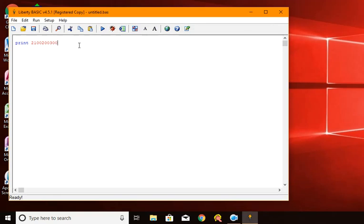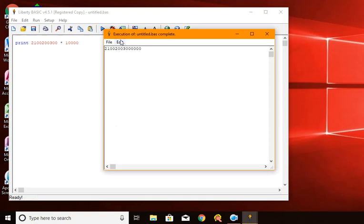What I could do is multiply this number by another large number, and that will give us a lot more digits. Let's multiply this by 10,000. So that's much bigger — 14 digits long. Most programming languages can't deal with 14-digit long integer values.